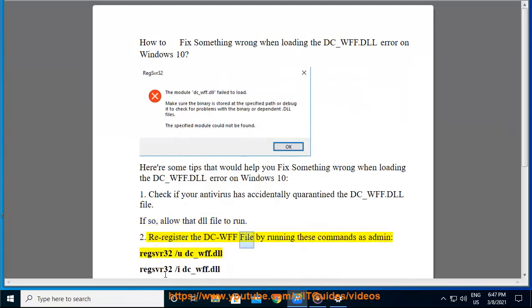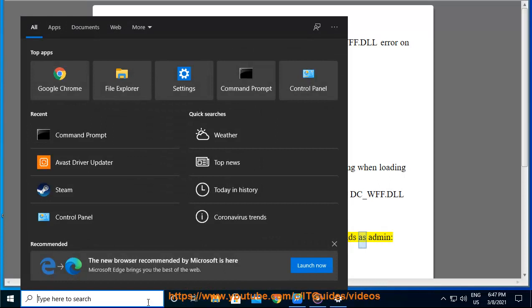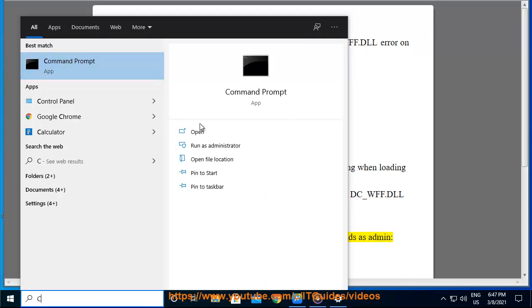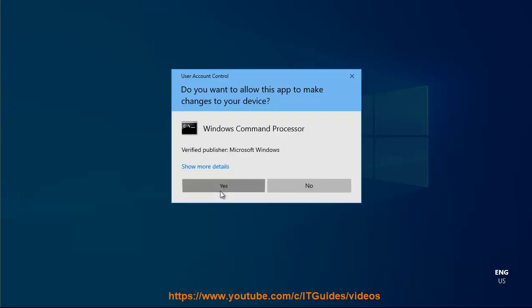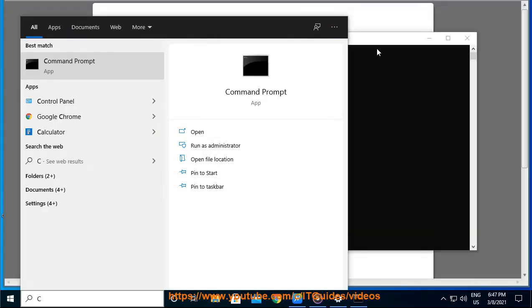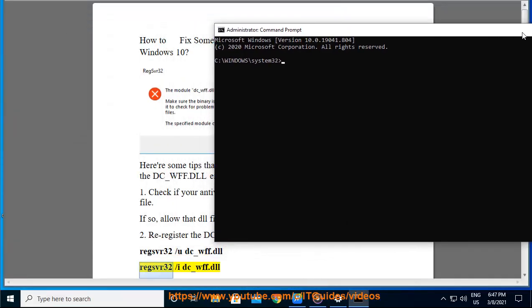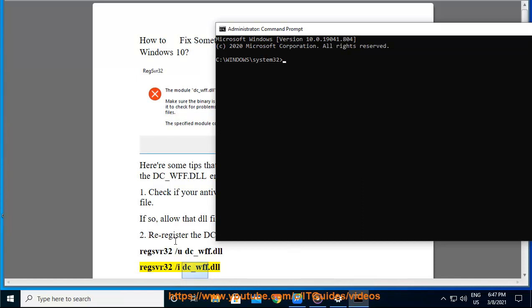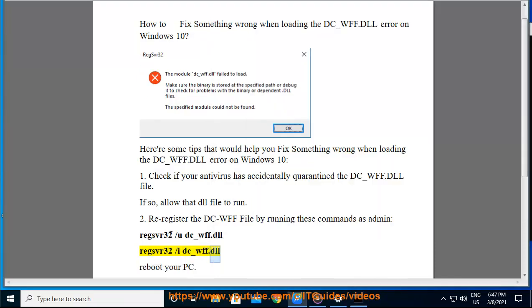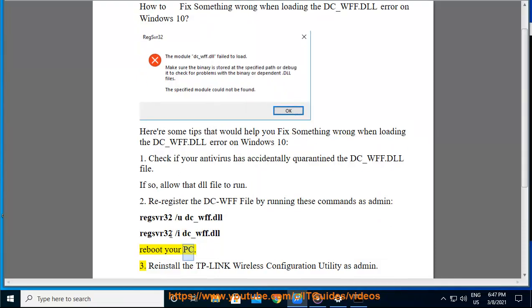2. Reregister the dc-wff file by running these commands as admin. 3. Reinstall the TP-Link wireless configuration utility as admin.